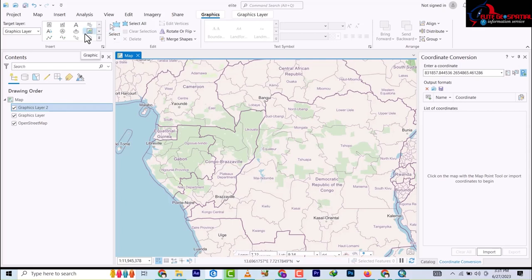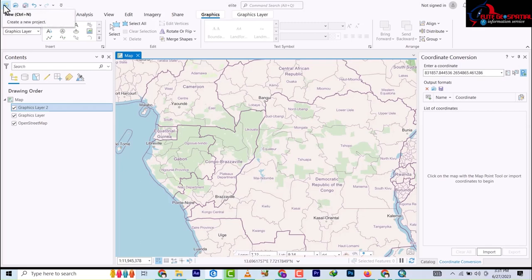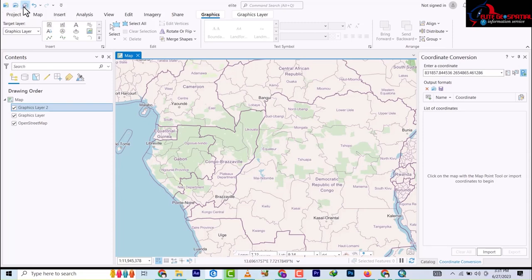Last but not least, up here we have the top toolbar - this is where you open a new map document, this is where you save and import your map document, normal saving. Then this is Undo and this is Redo.